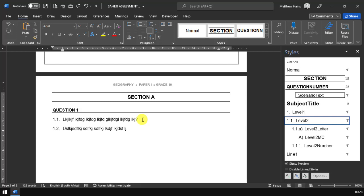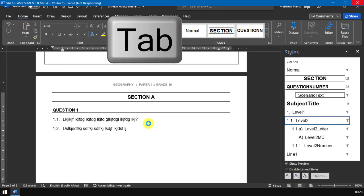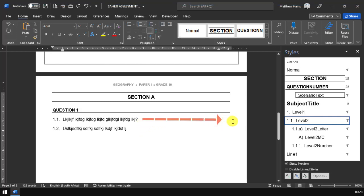You can either press the tab key. The tab key will jump all the way across to the end of the page, and then you can type in your brackets and the 1, and then the bracket again.